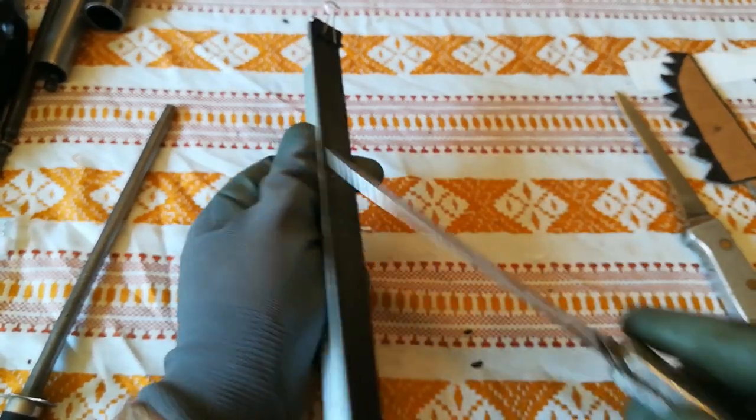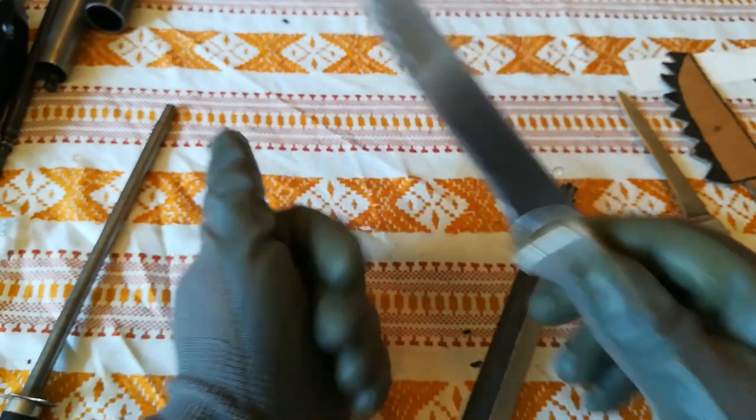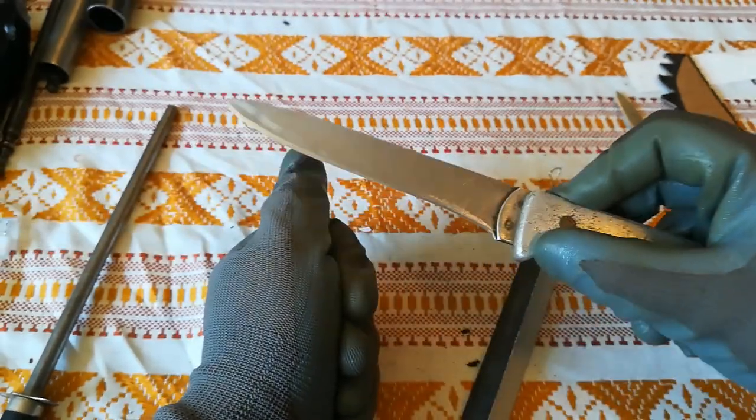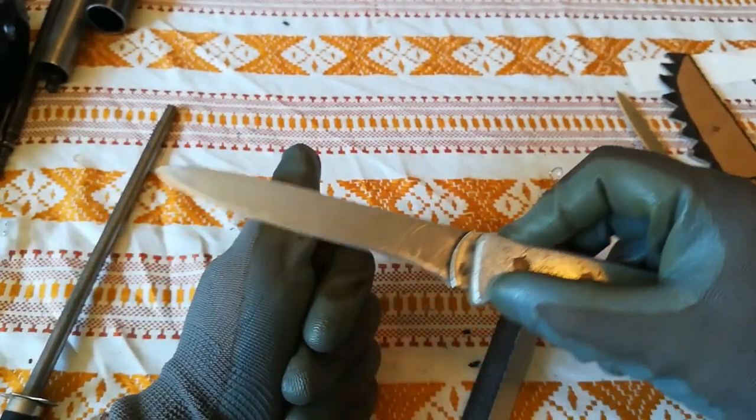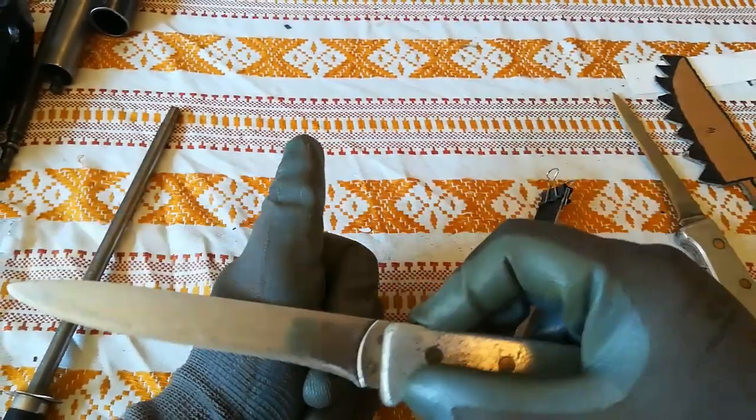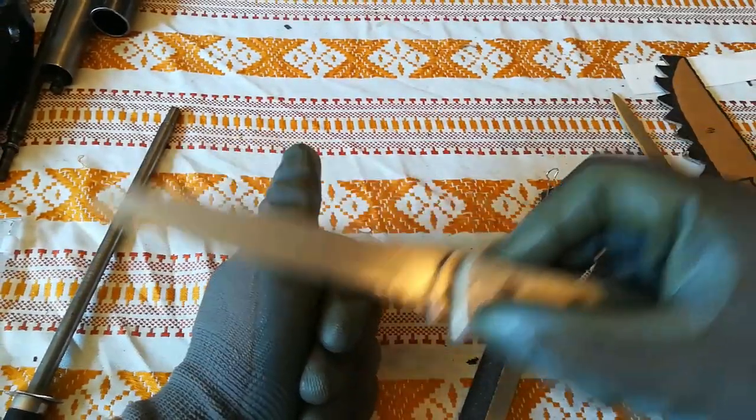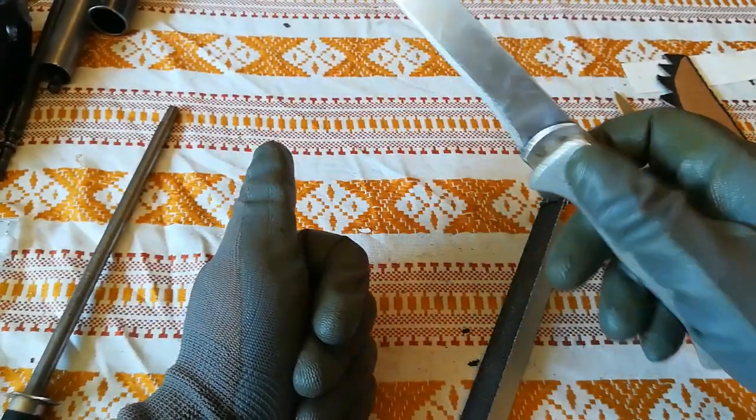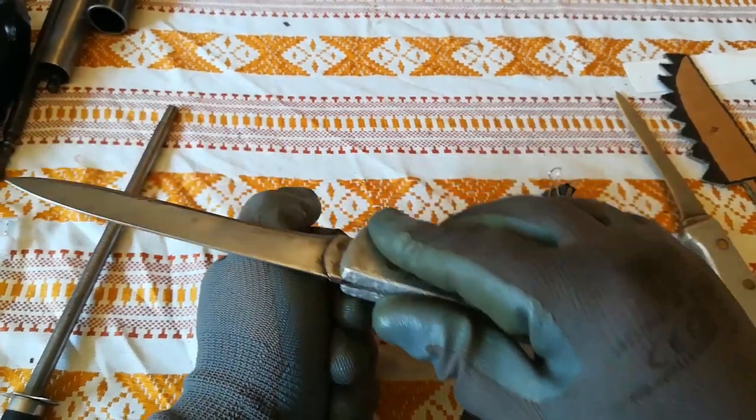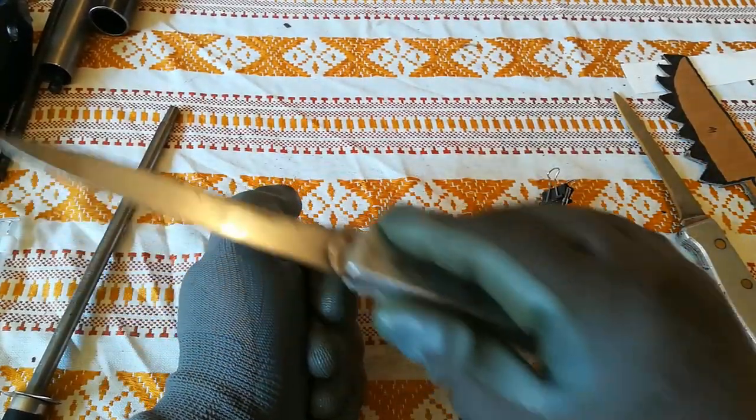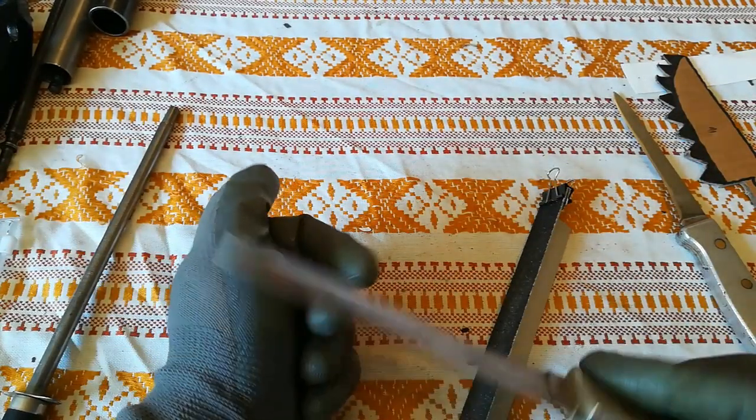And don't worry, you cannot cut yourself because you are pushing the blade always away from you. So you cannot cut yourself. Same thing goes on the other side, it's always away from you.